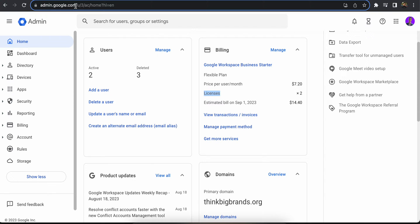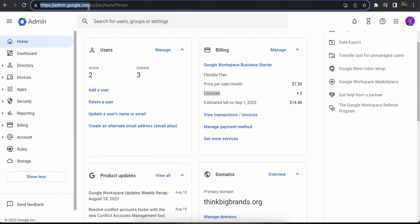First of all, you're going to go to admin.google.com and log into the admin account. It might be the account you created the workspace with or an account that you have given an admin role to.